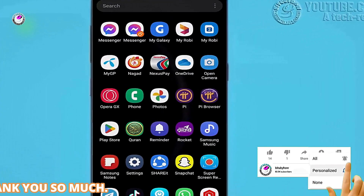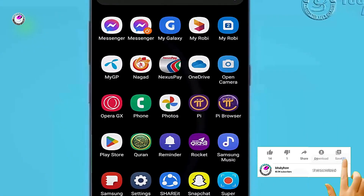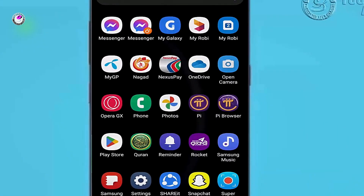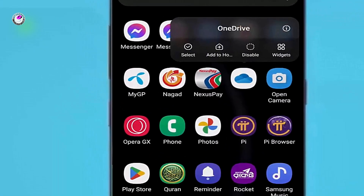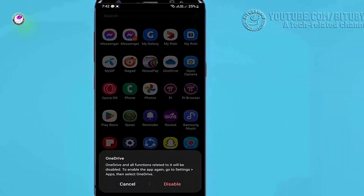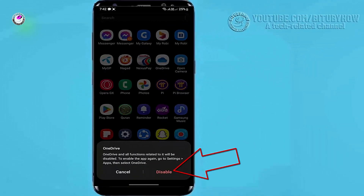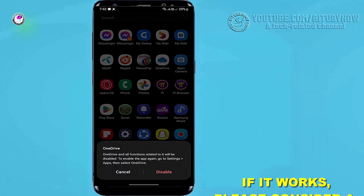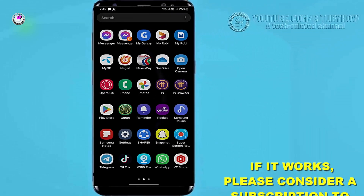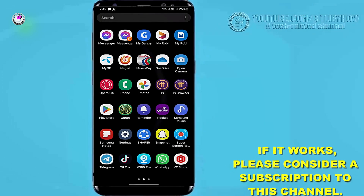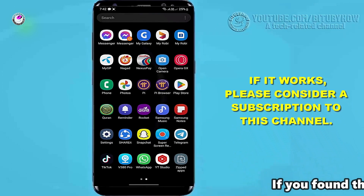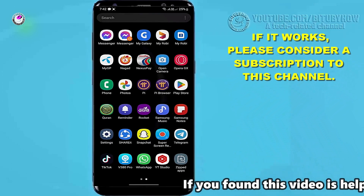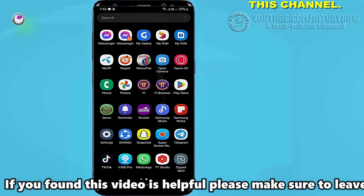Method 2. Tap and hold the application, then tap Disable. Select Disable. As you can see here, the application is already removed from my device.